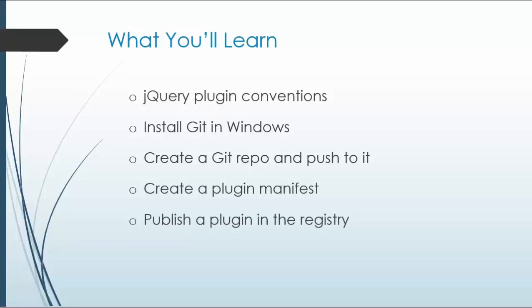So you'll learn quite a bit in this project, especially when it comes to how a jQuery plugin works and its conventions. We'll install Git in Windows. We'll create a Git repository and push our plugin to it, and we'll create the manifest and also publish it in the registry.